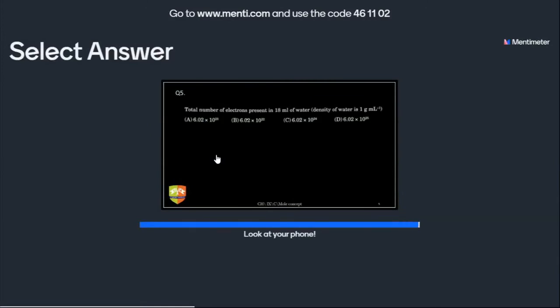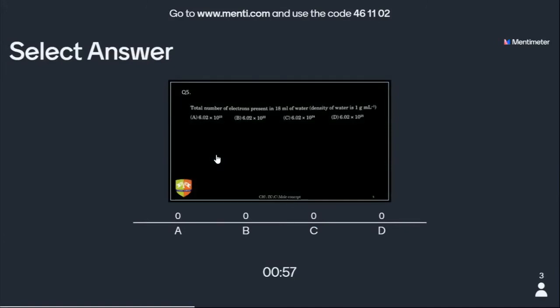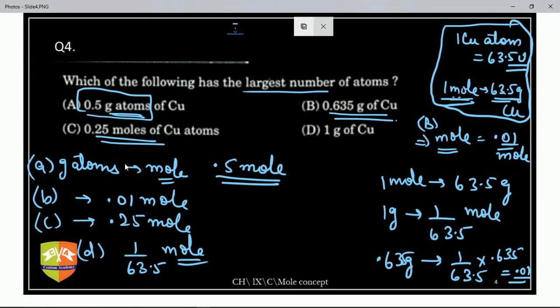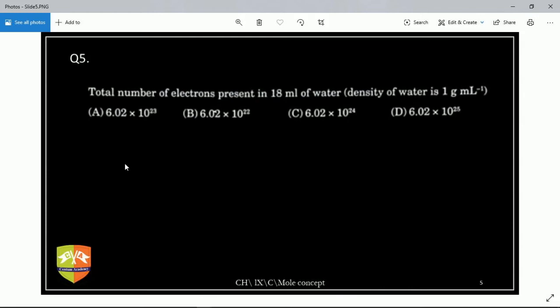Next question: total number of electrons present in 18 mL of water. One mole is 6.022 × 10²³. You need to check how many moles are there in 18 mL of water to get the answer — specifically, total number of electrons. The original value is 6.02 × 10²³.